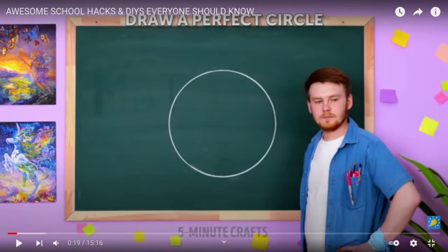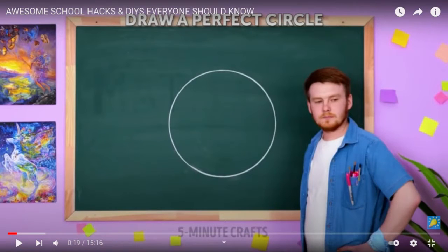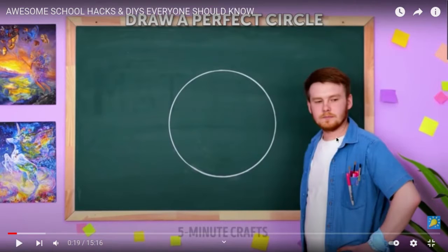Hey guys, welcome back to my channel. Today we're going to be testing out some five-minute crafts hacks for back to school. First, let's check this one out. Apparently it's supposed to teach you how to draw a perfect circle.